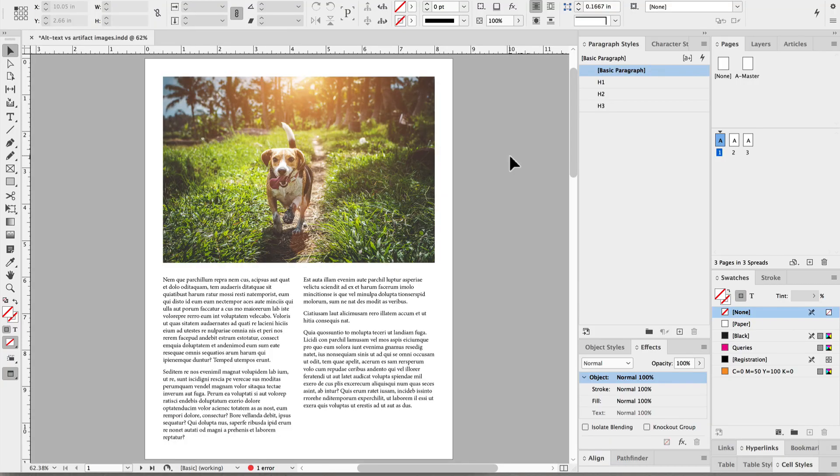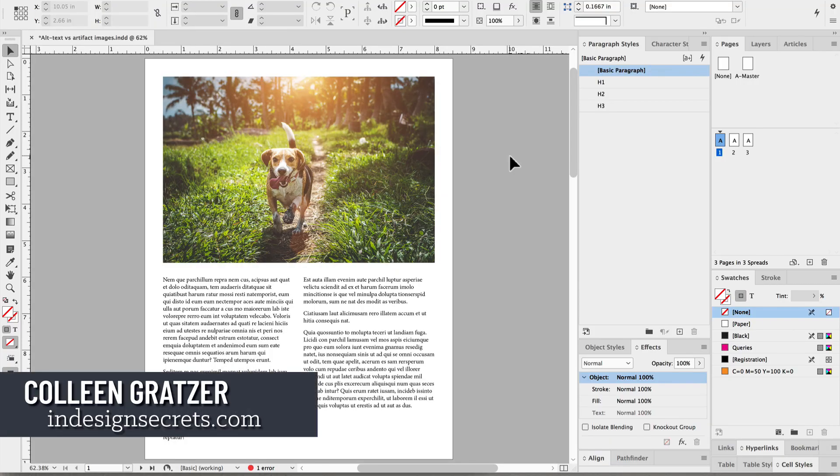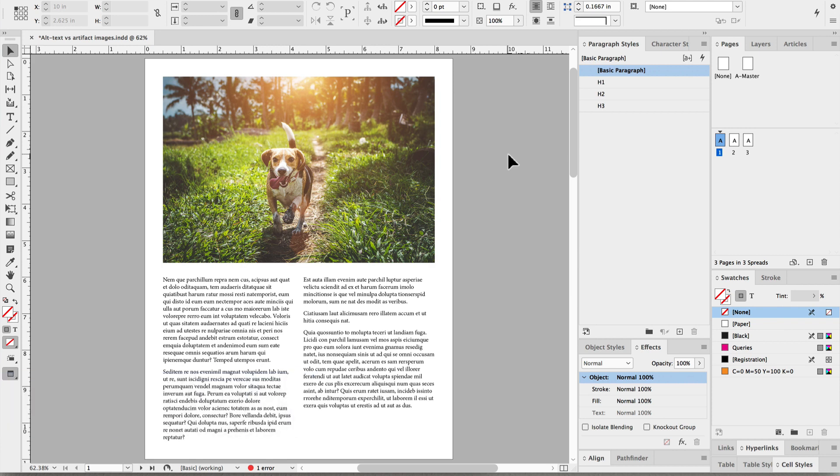Hi, this is Colleen Gratzer for InDesign Secrets. In this video, I'm going to talk about using alt text versus artifacting an image.